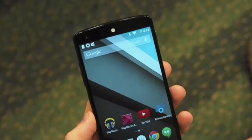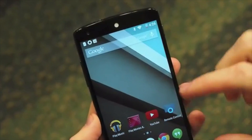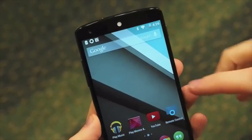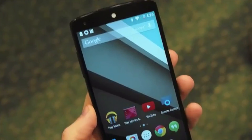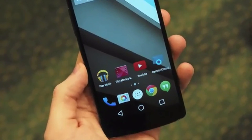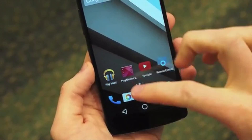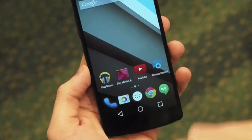A lot of the features and apps are all the same as what we've come to expect on KitKat. They haven't been changed yet, but we have seen a few differences.